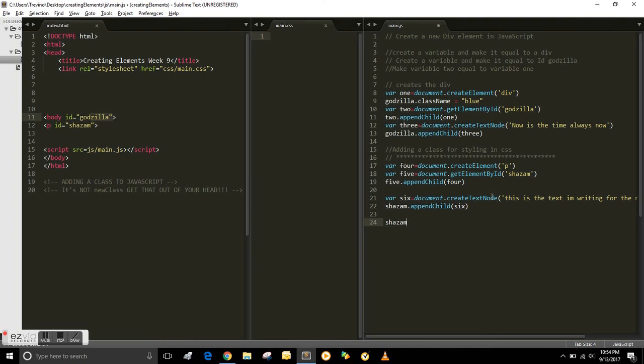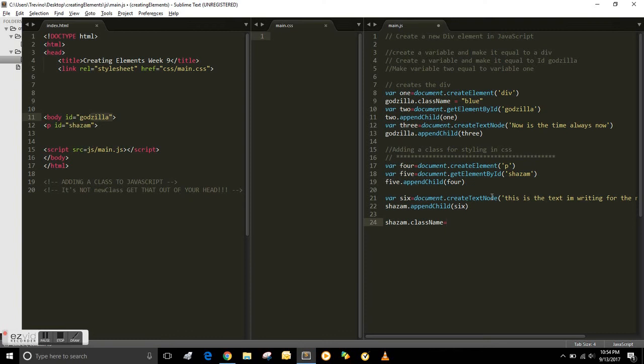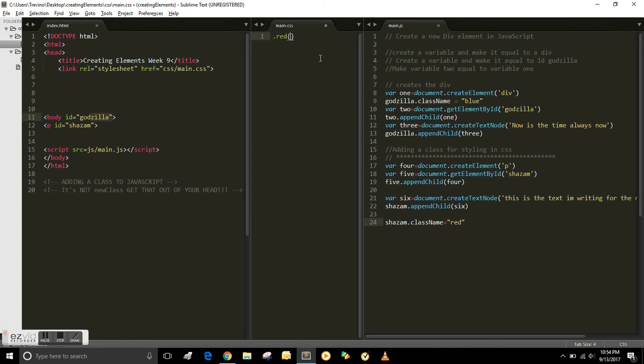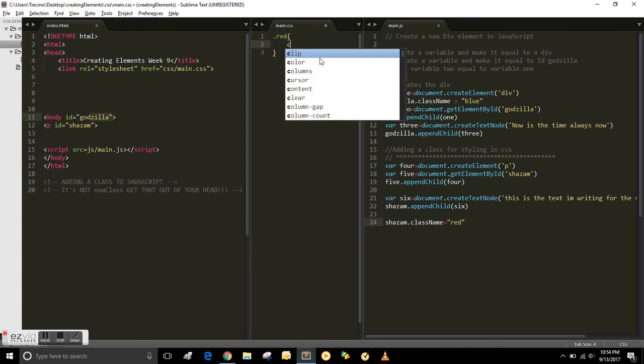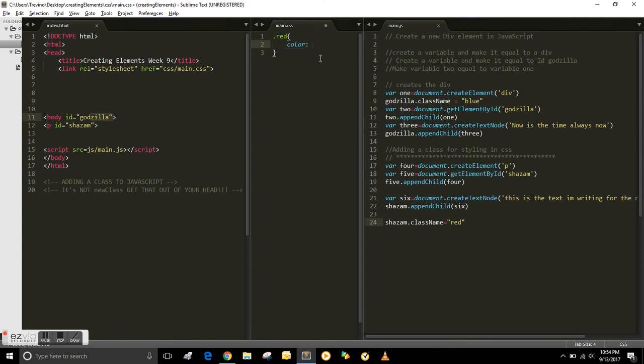So to add the class you call the ID. So Shazam is the ID on the paragraph. And then you use dot className equals, and in quotations you title the class whatever you want it to be. You could call it King Kong or Godzilla. You could have titled it whatever you want. I did mine red.